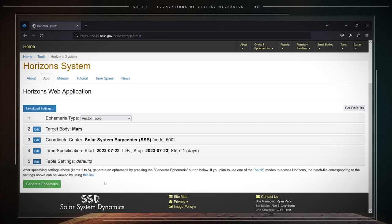At this stage, the Horizon System returns to the home page and the ephemeris of the selected body, according to the settings that you specified, is ready to be generated. To generate it actually, click on the generate ephemeris button.